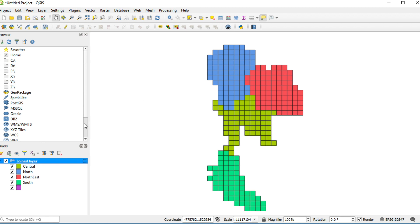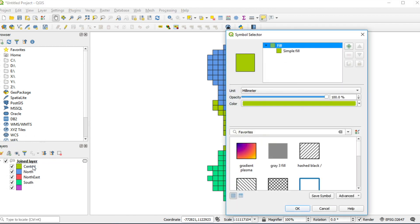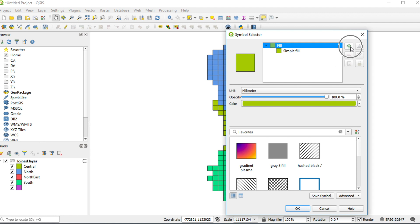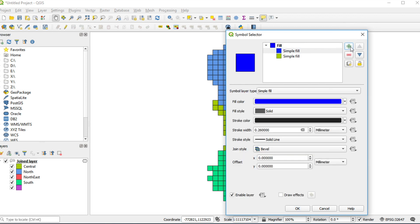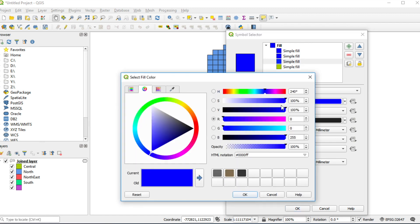I will set style for first group. Double click on central. Click on the add button three times. I'm going to set style of third layer.